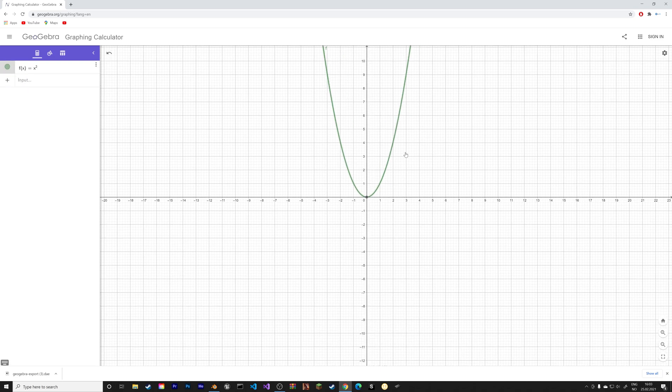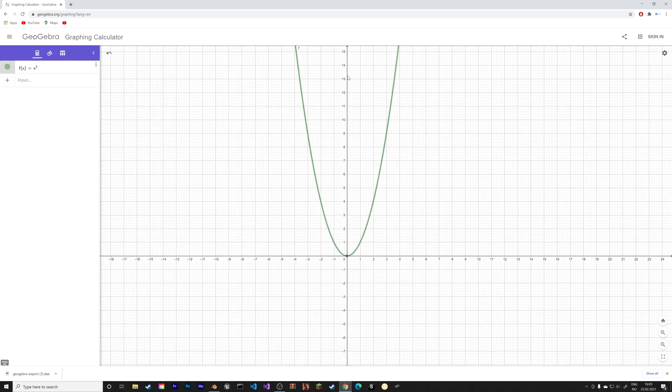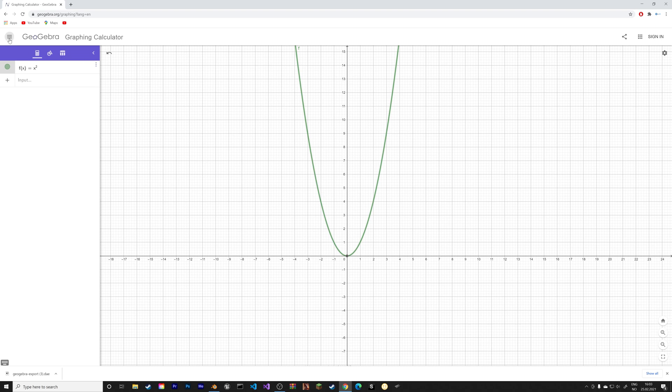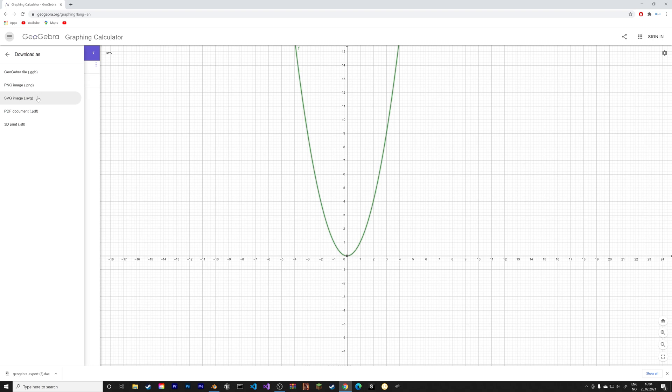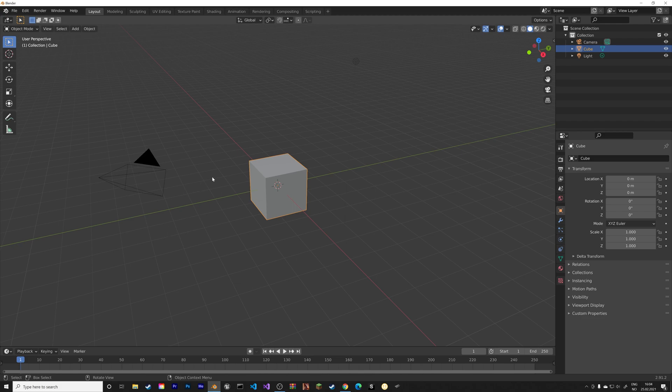And then once again, we can export it into Blender. So let's go to download as. And in this case, we're going to use .svg, which is the best way to export 2D graphs from GeoGebra to Blender, in my opinion.